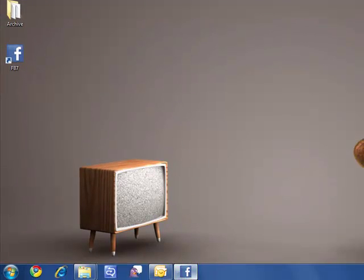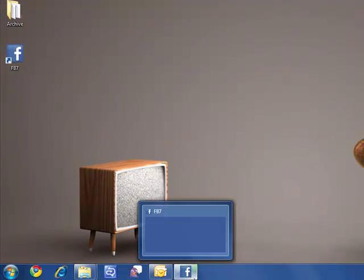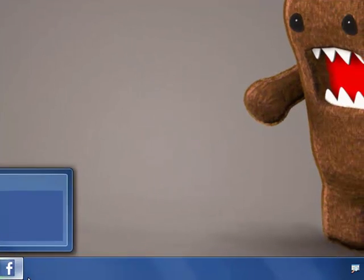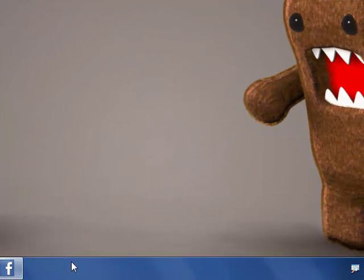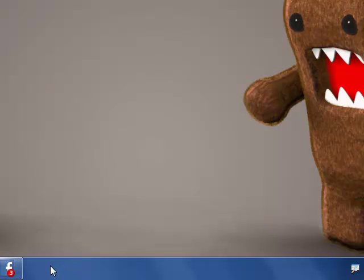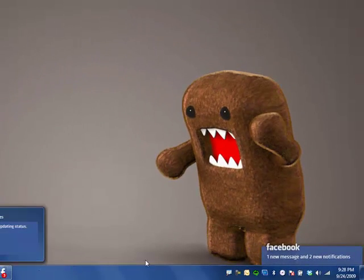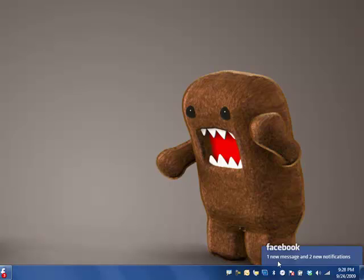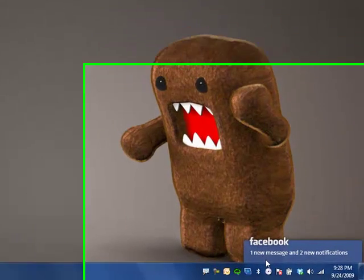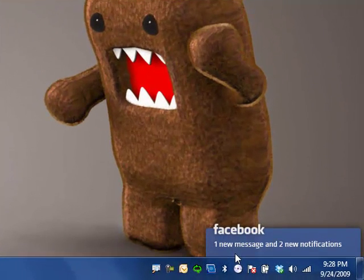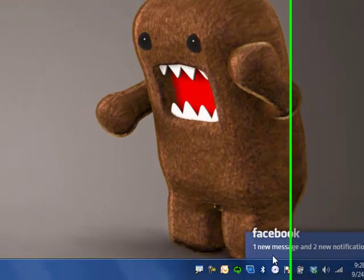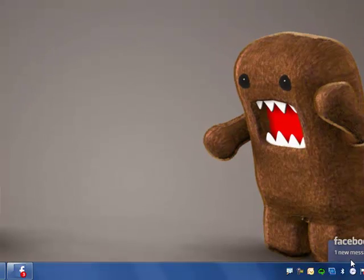When the app starts up, you can see it in the taskbar, and there's a little green progress indicator as it's polling Facebook. This looks for new messages and notifications, so when new ones come in, it gives you a toast message to show you any unread messages or notifications that are new.